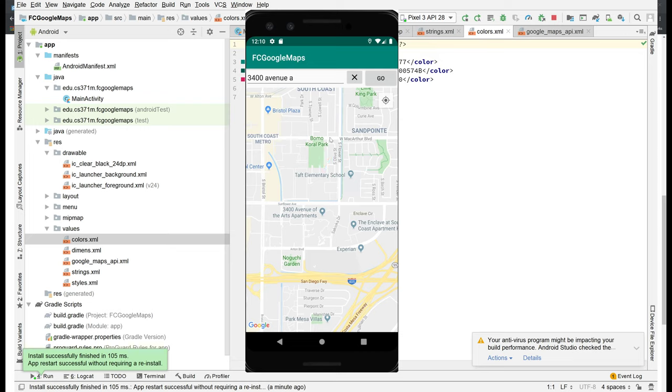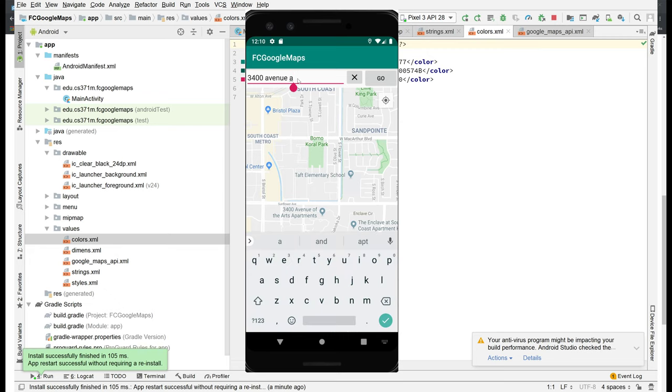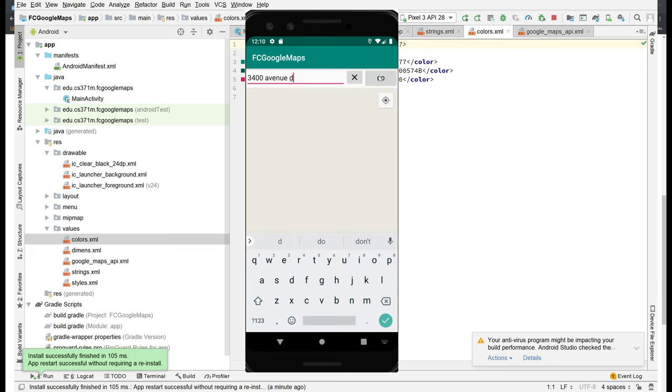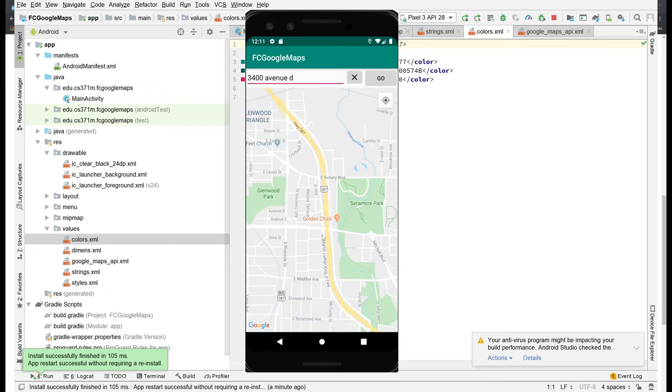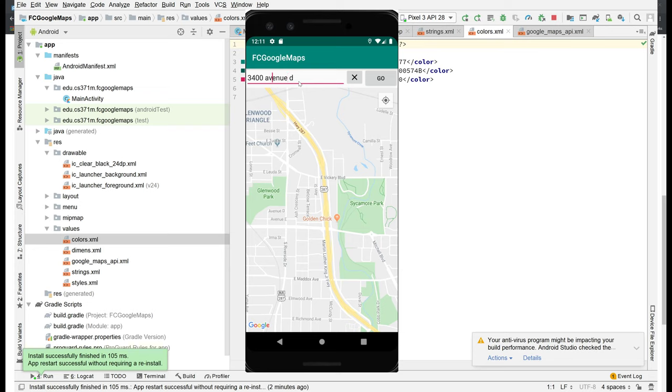If we, let's make this D. If we hit go, we're taken to that location. Oh, I forgot to dismiss the soft keyboard in that case. But is that Avenue D? Oh, does Avenue D not exist down there? It tries to do its best.